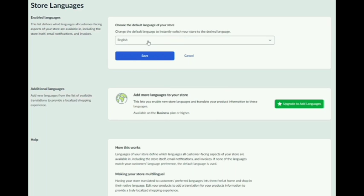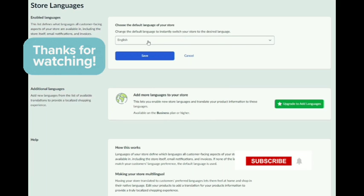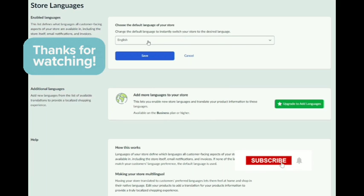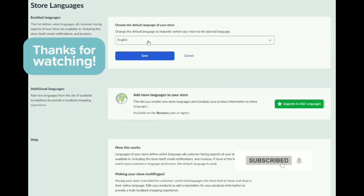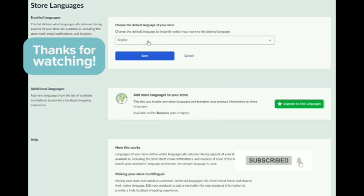And that is how to change language on Ecquid. I hope that this video helped you out. Thank you for watching. Don't forget to like and subscribe. Bye!